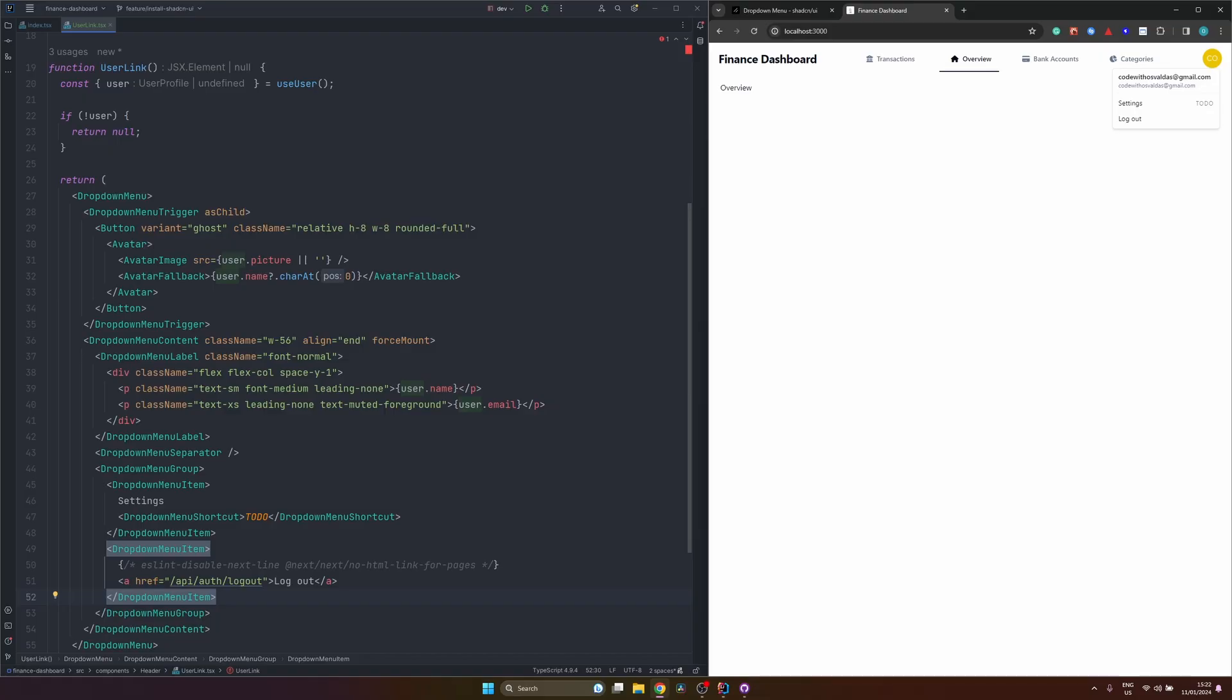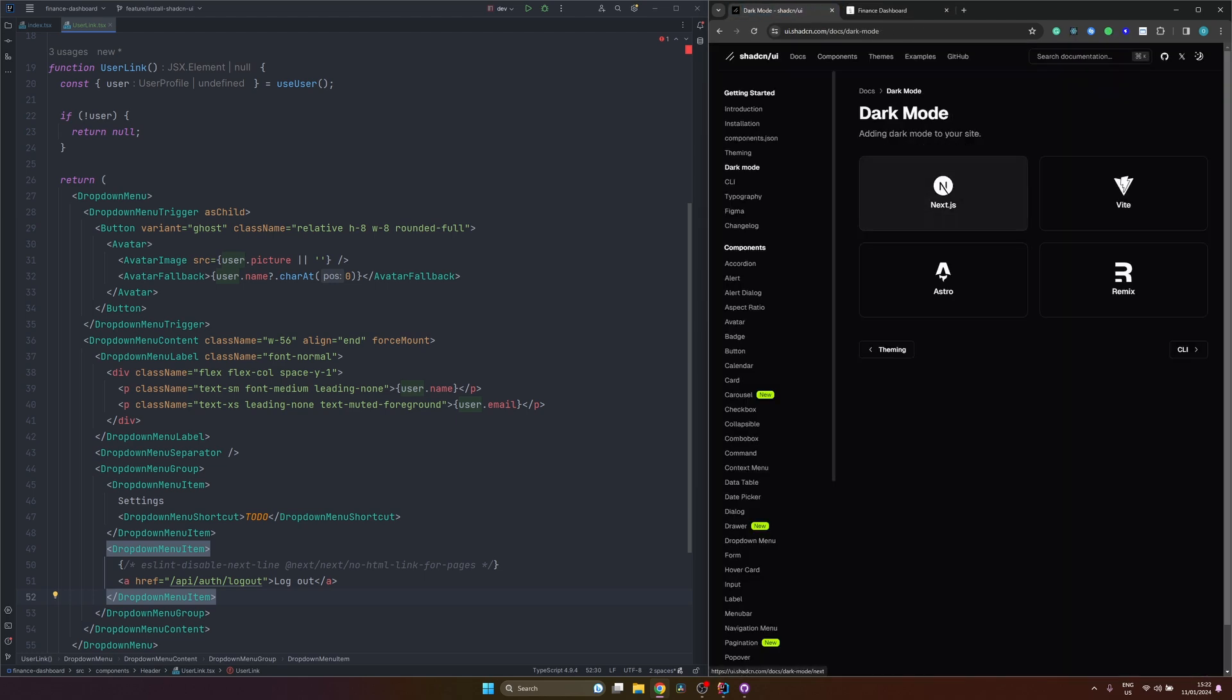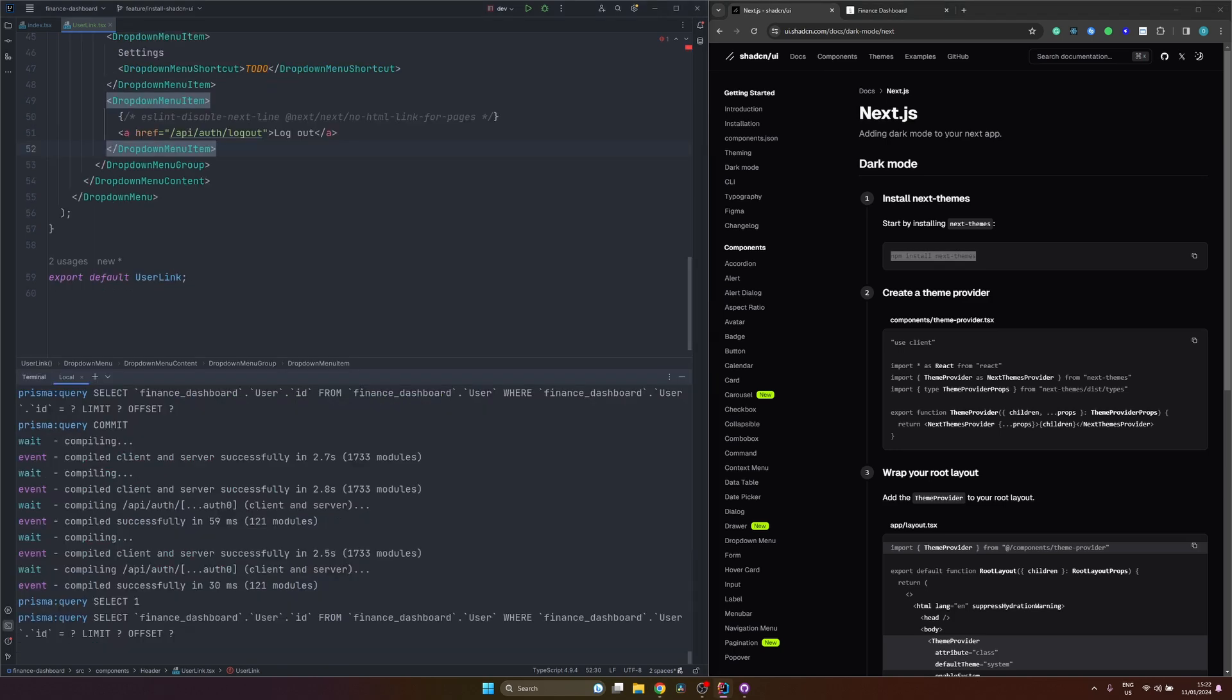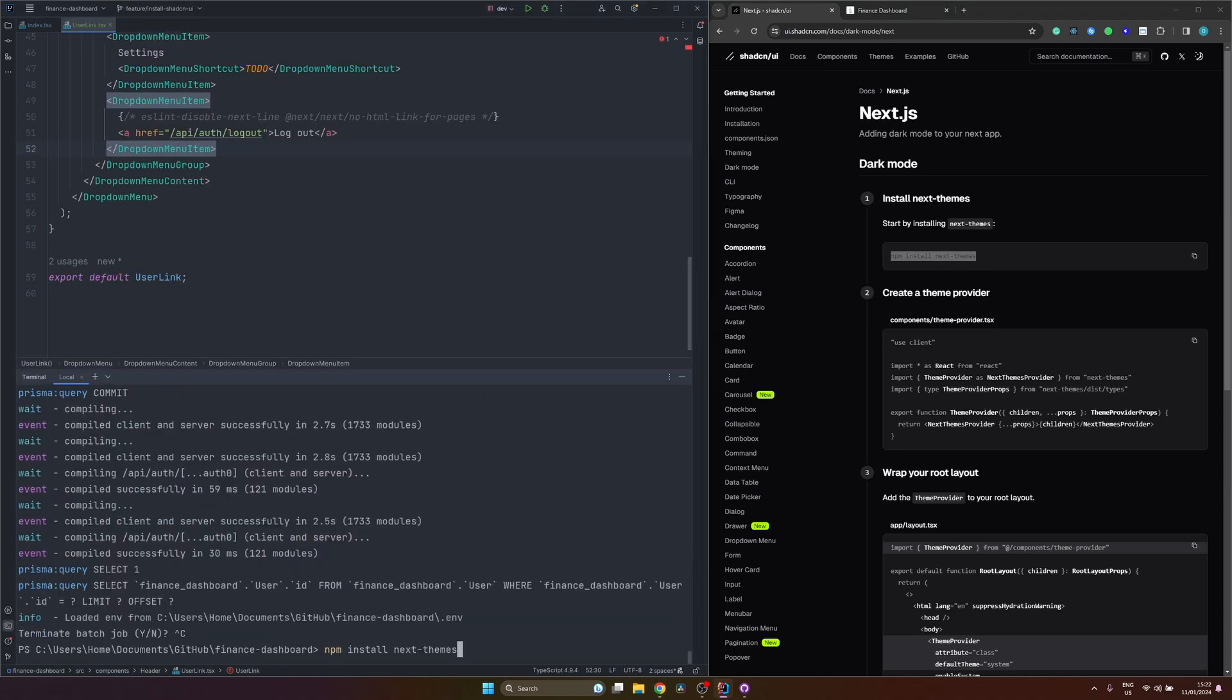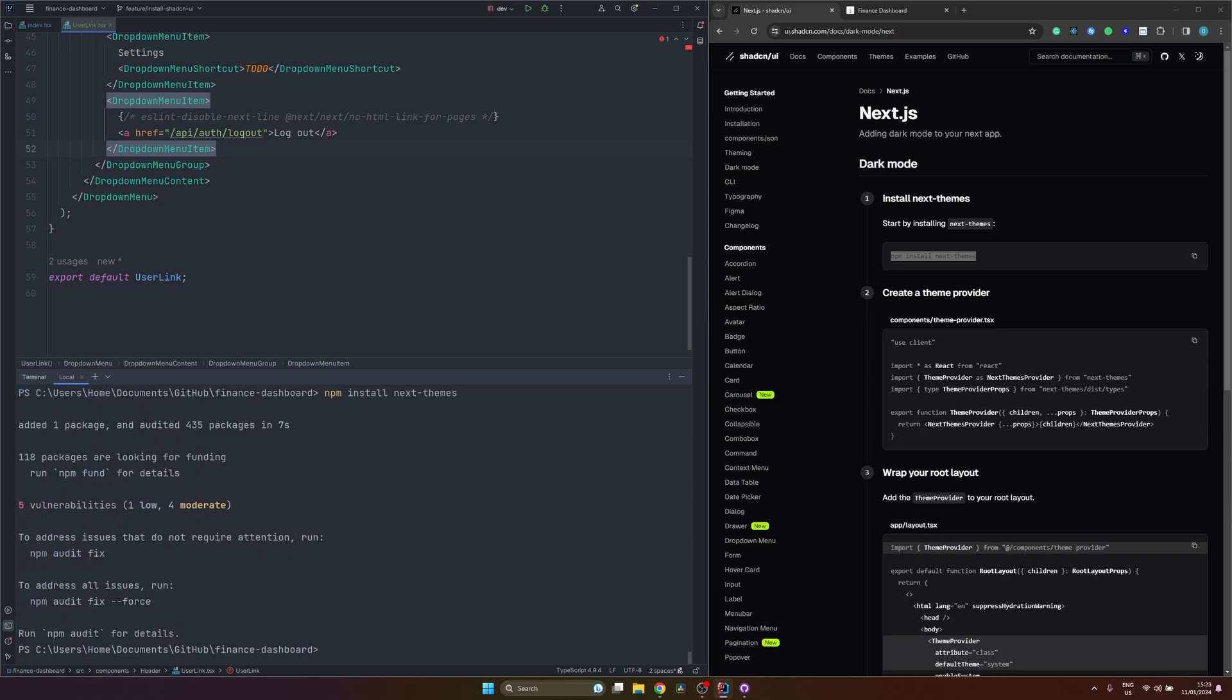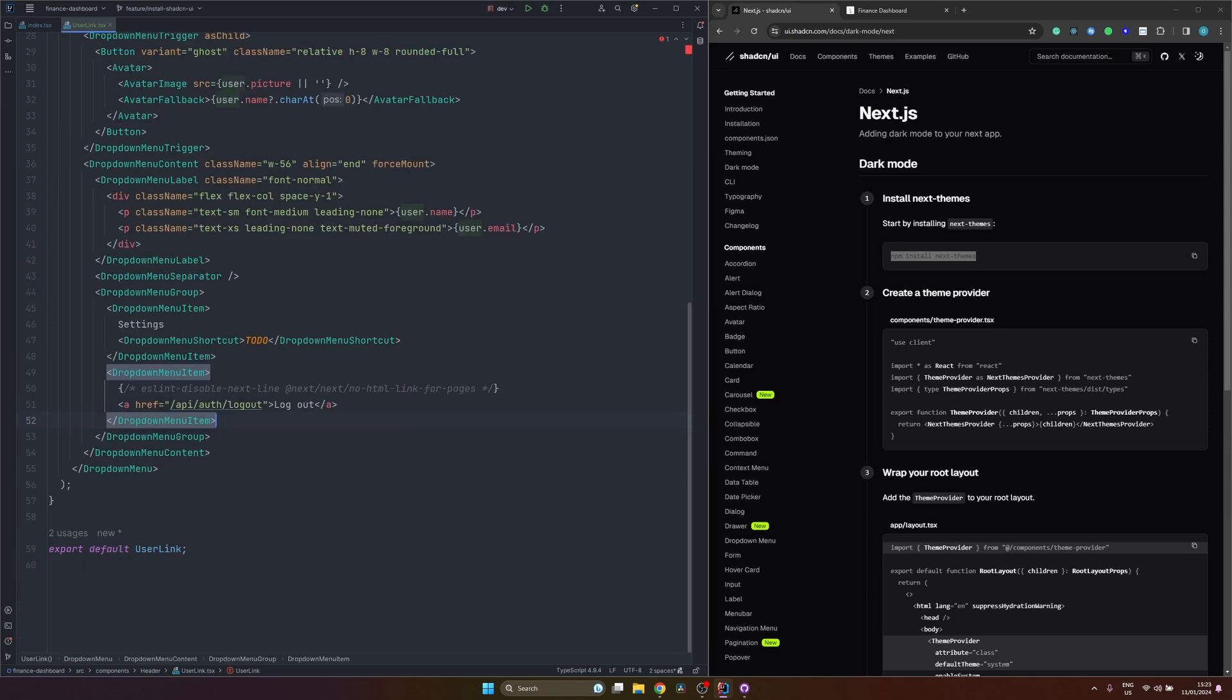Not sure about you, but I'm on the dark mode side. Luckily with ShadCN UI, it's very easy to switch between light mode and dark mode. So we can open up the instructions from the documentation. Click on Next.js. All we have to do is install next-themes library. Let's do that. Start our application again.